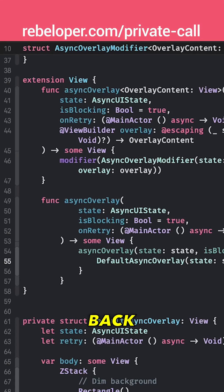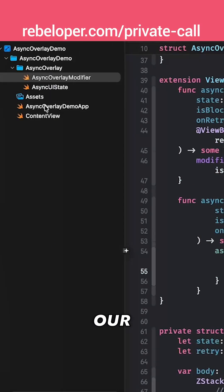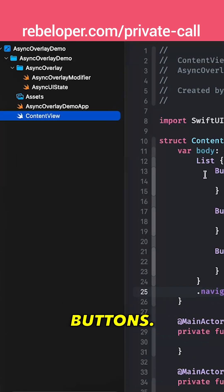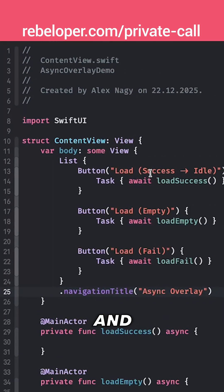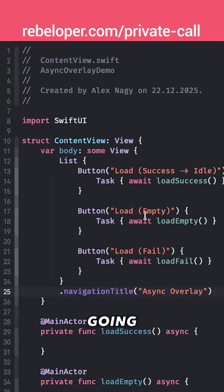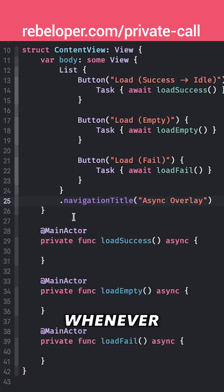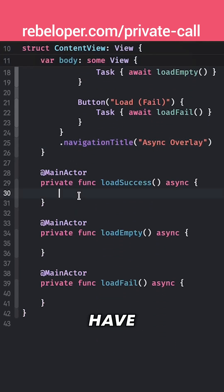So finally let's go back to our content view and let's talk about these buttons. We are going to load and we are going to get a success value and an idle. We're also going to present an empty and whenever we are failing.